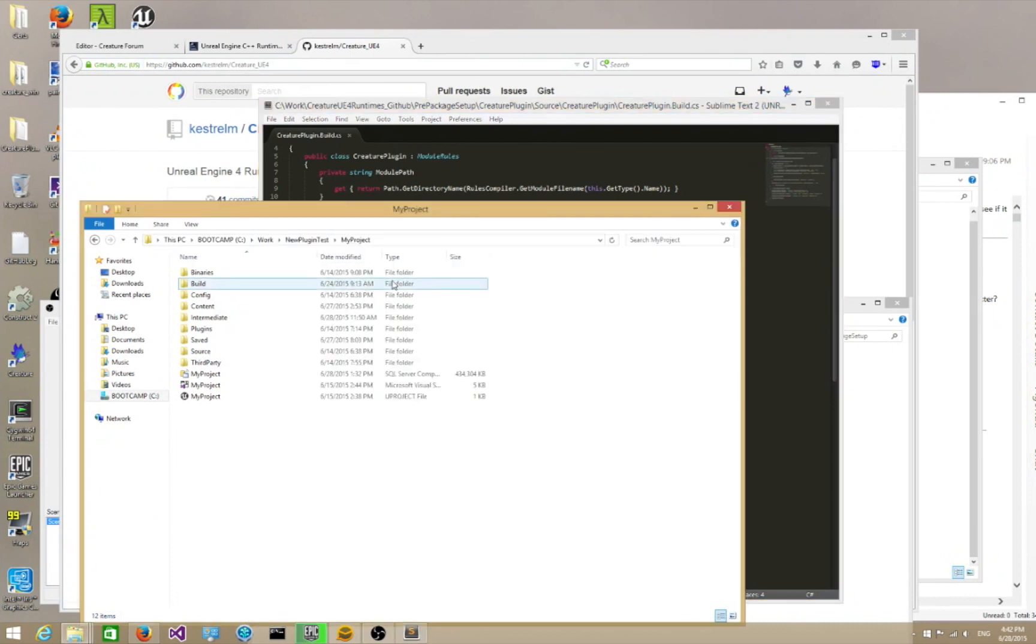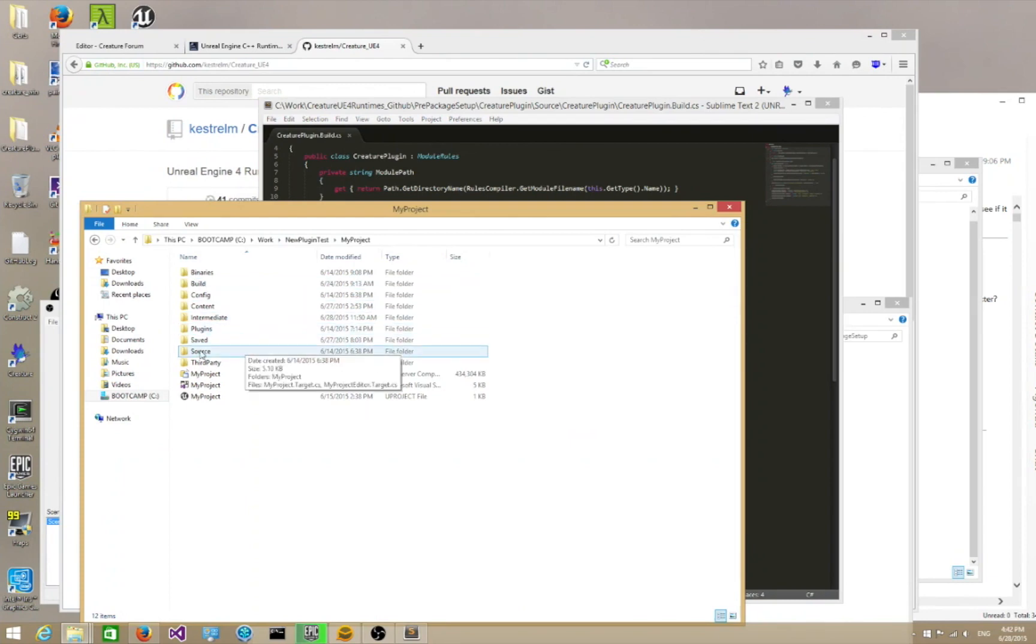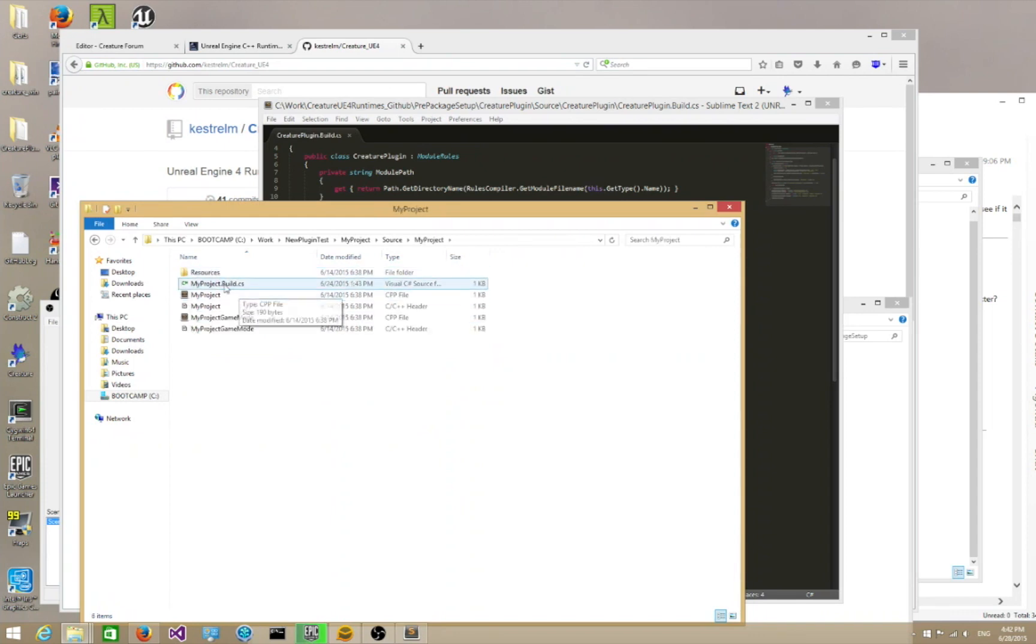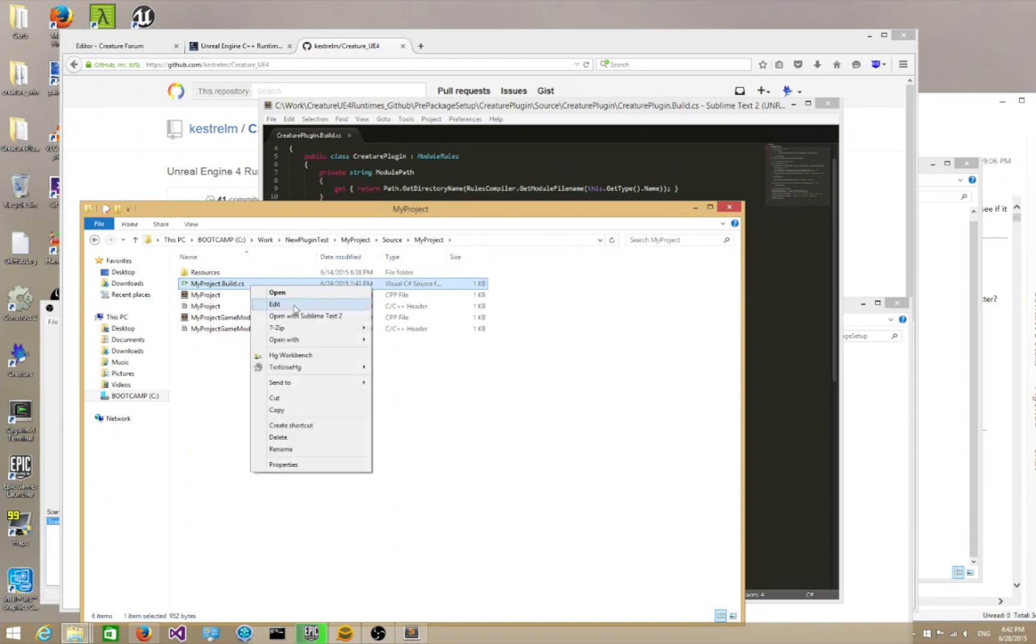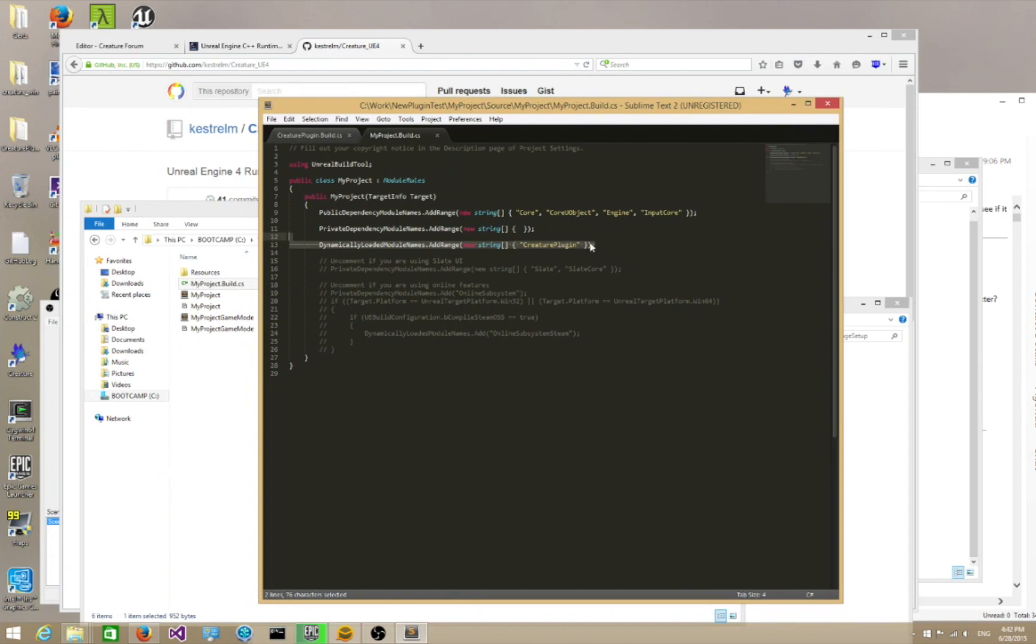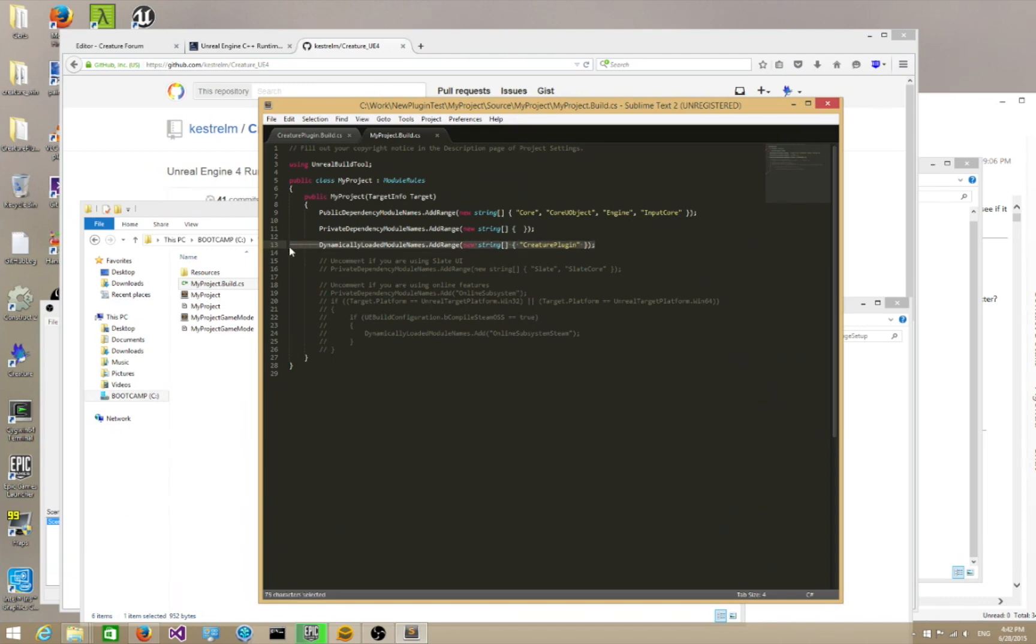And finally, if you want to make sure your project actually packages correctly, you would have to go into your project source folder and go into my project. In your project's build.cs C-sharp script, open that up. One other line you need to add is this line over here. Dynamically loaded module names dot add range. Make sure you add a Creature plugin line. This will make sure that when you build a project, it picks up the Creature plugin for packaging. If you don't add this line, your plugin is still going to run in editor mode, but it will not package for a final shipping game. So very important. Remember to do this.